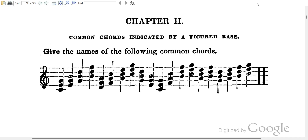Common chords indicated by a figured bass. Here we are revising what we looked at in the previous lesson.